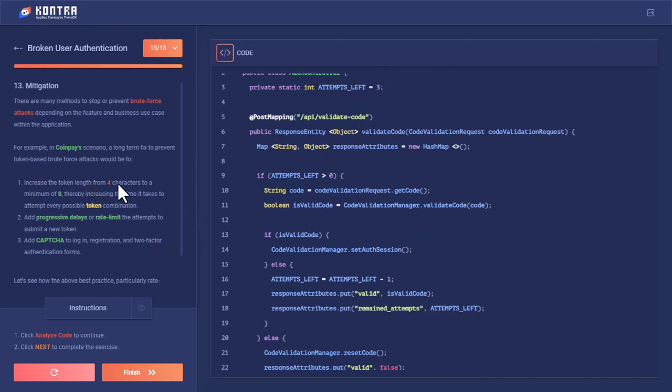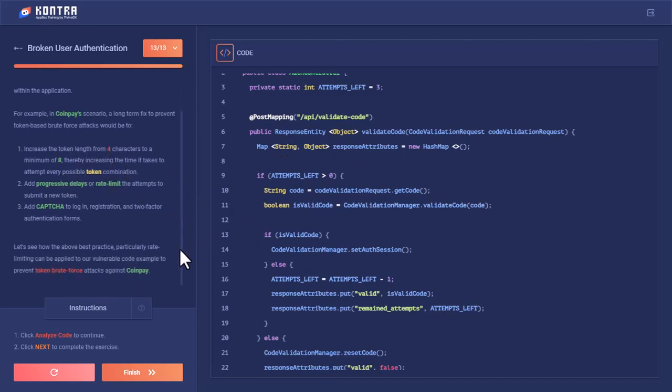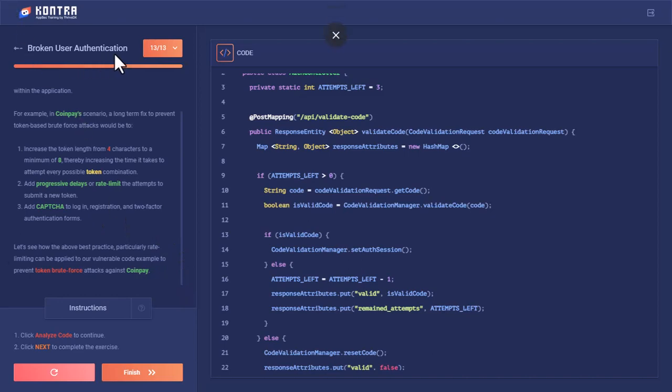Apart from this, we can increase the token length from four to eight, thereby increasing the time it takes to attempt every possible token combination. We can add progressive delay for how much time before requesting a second 2FA test, or we can add CAPTCHA to login, registration, and two-factor authentication forms. This was all about Broken User Authentication. Jazakum Allahu Khair.